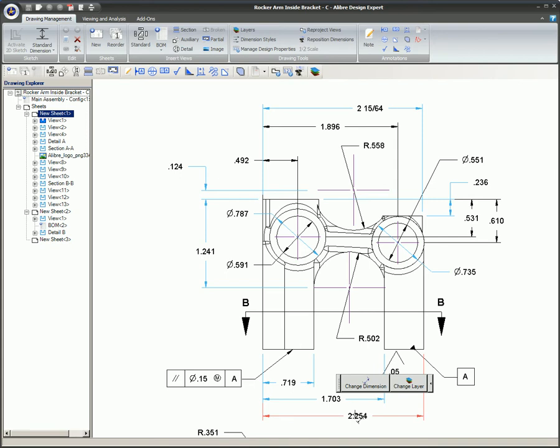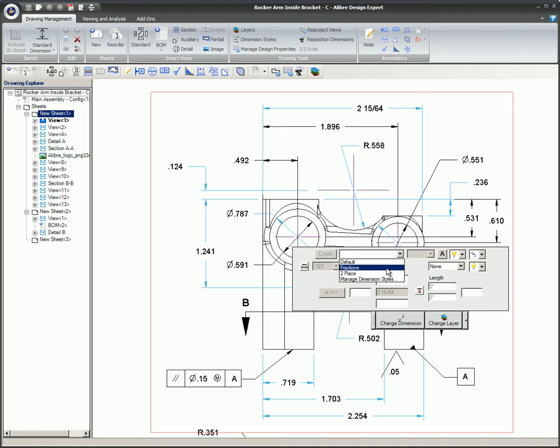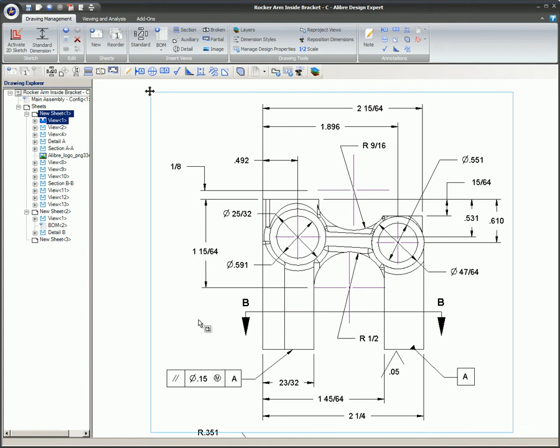The 3D dimensions on this drawing belong to the default dimension style. Dimension styles for fractional dimensions and for 2D dimensions have been created. Several 3D dimensions which do not need to be highly precise are being swapped from the default to the fractional style. It's just a matter of selecting the dimensions to be changed and assigning them to the fractional dimension style.